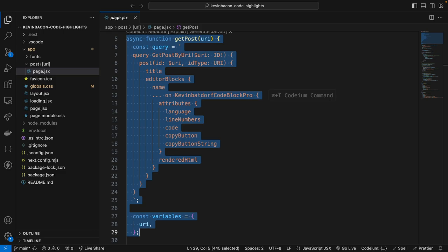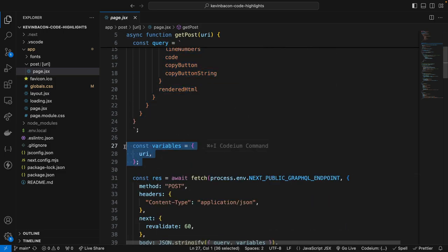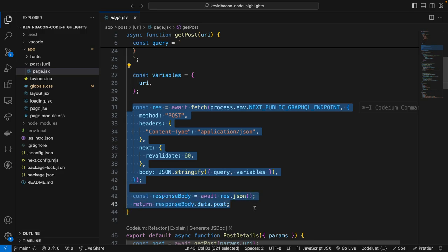Now the URI is passed into the GraphQL query down here to fetch the correct post. And then let's highlight this part here. And what's happening is this query is then sent to the GraphQL API using the fetch API with headers defining the request as post and the body as JSON. Now the response is parsed as JSON, and the post data is returned for rendering.